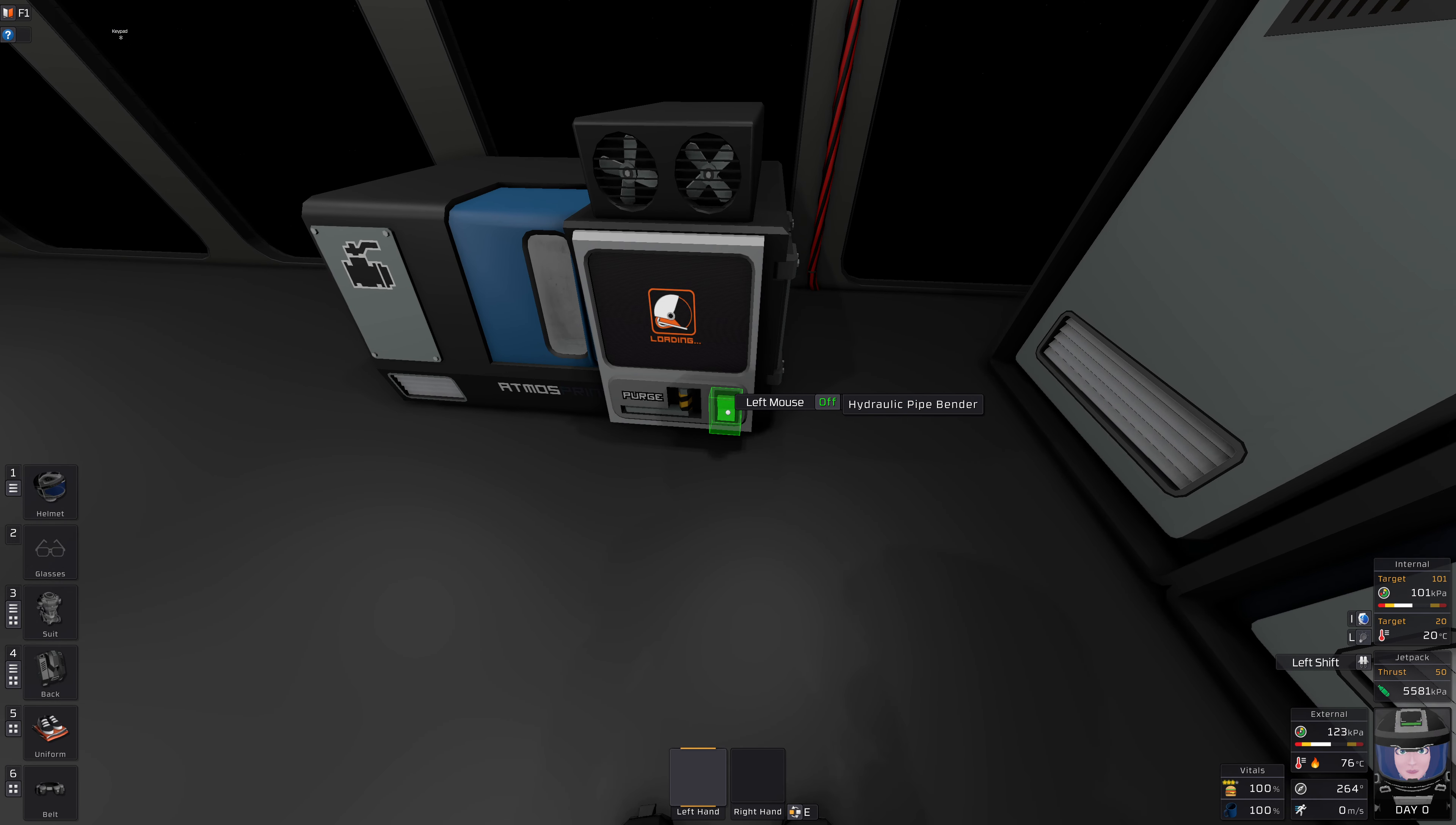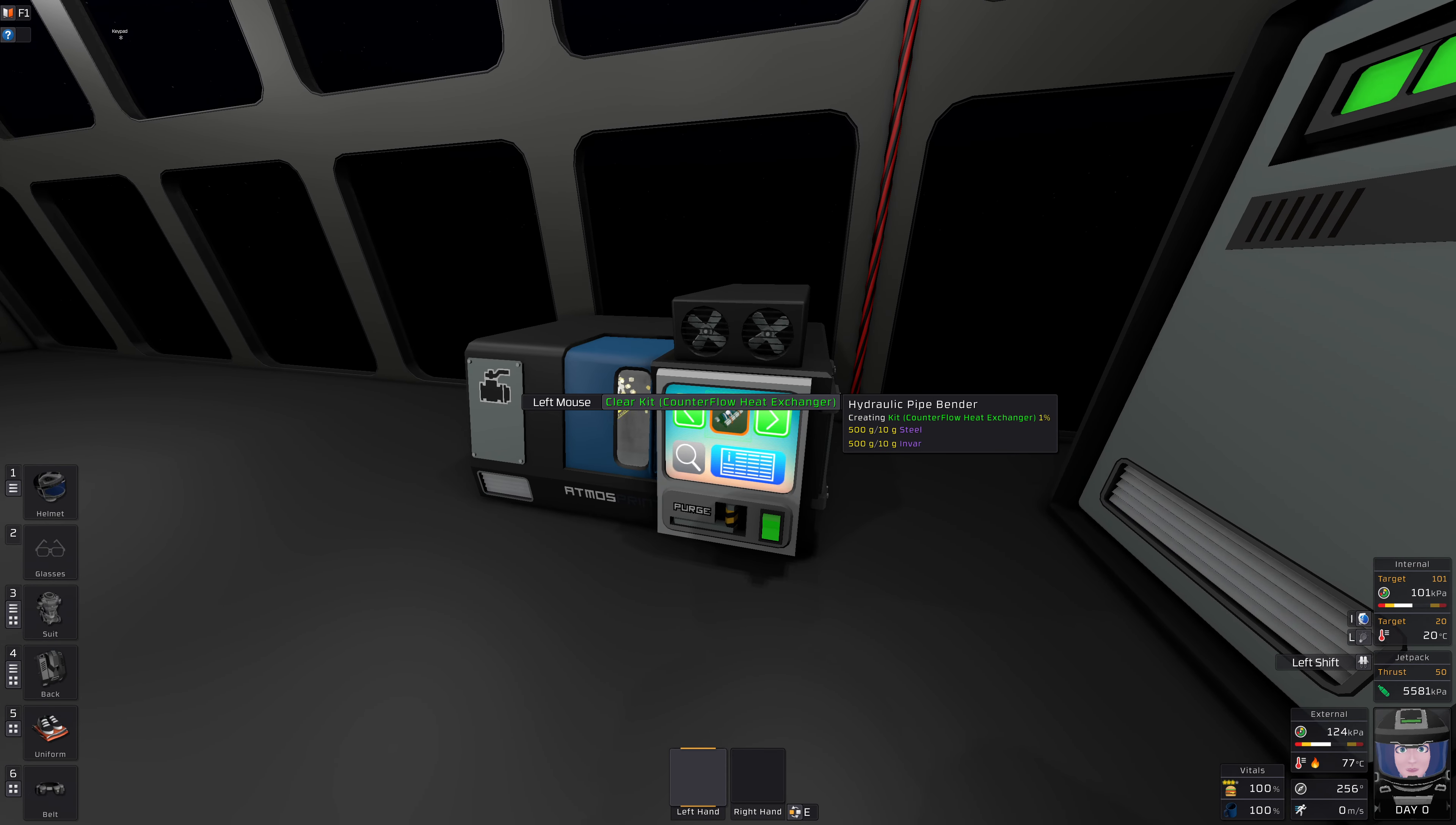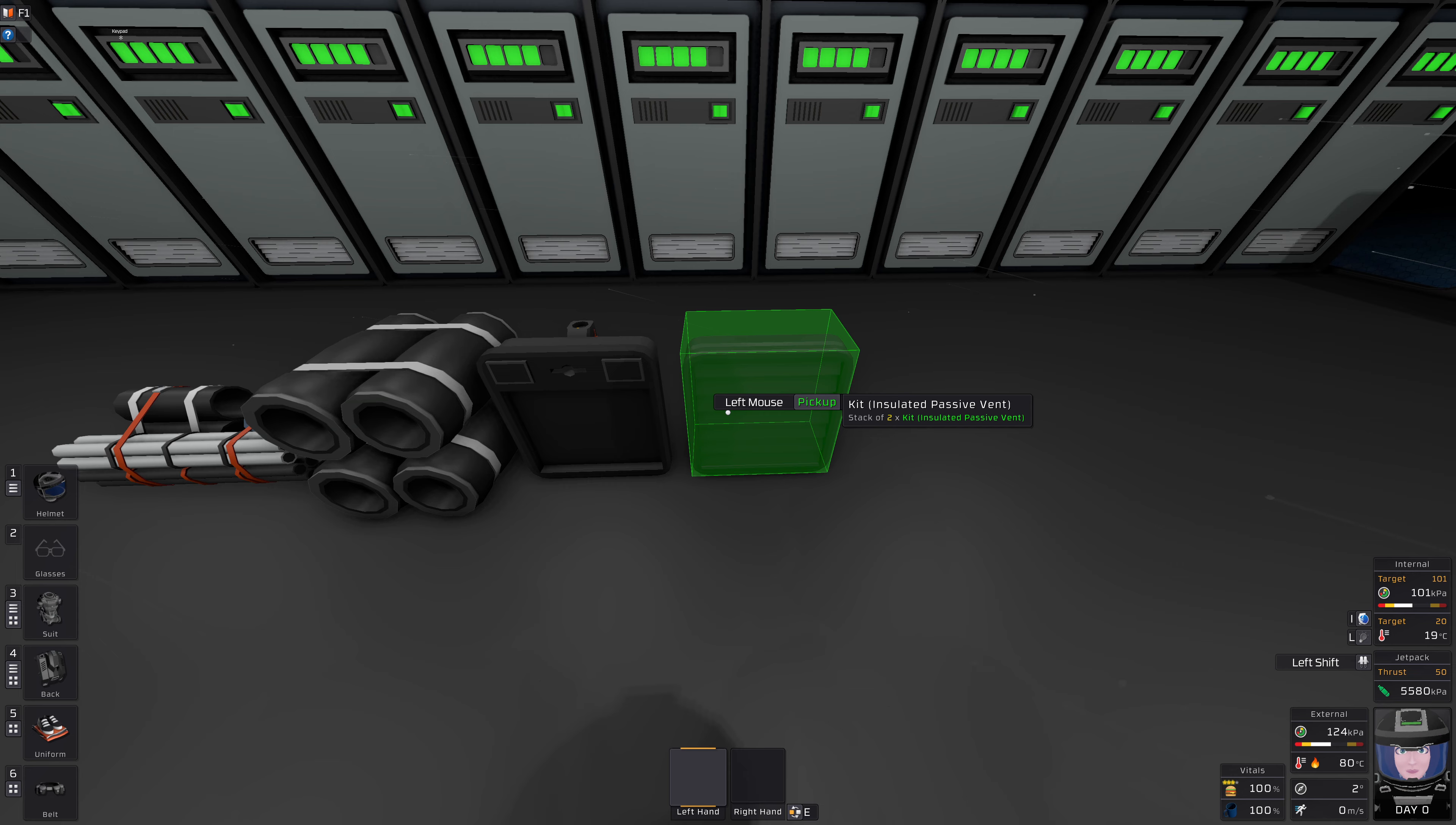So you get your pipe bender Mark II, the upgraded one, and you print yourself a counterflow heat exchanger. And some insulated pipes, two active vents, and two insulated passive vents.